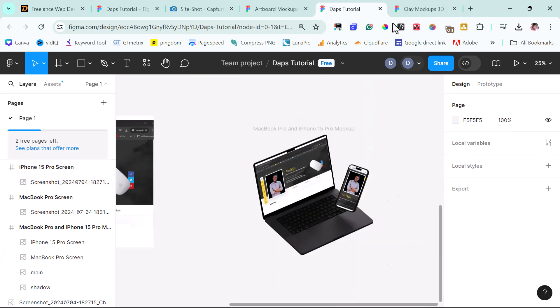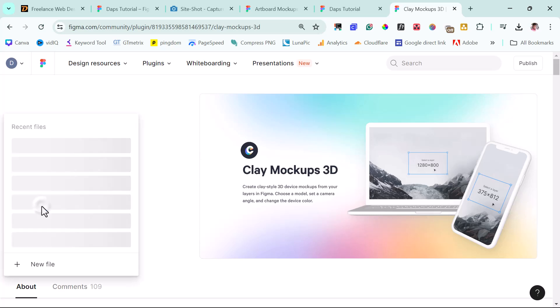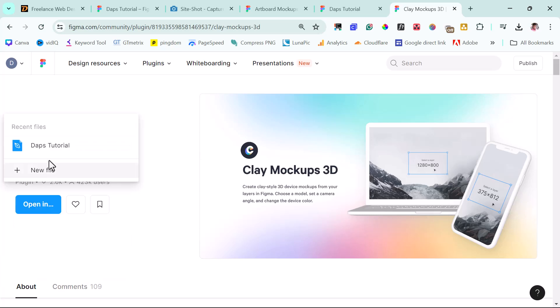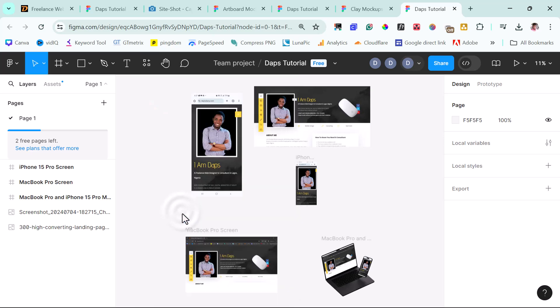So right now, there's another plugin that we can use that can give us a 3D effect. It's called Clay Mock-ups 3D. The link in the video description too as well. So let's open this up. Let's open this with Dab's tutorial. So we have this plugin here. So we can just choose to run this plugin.